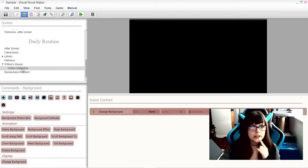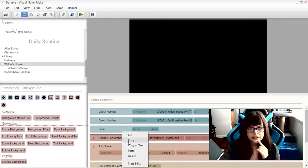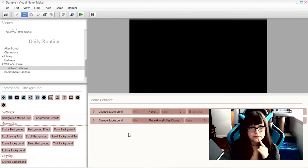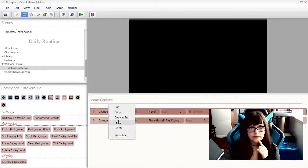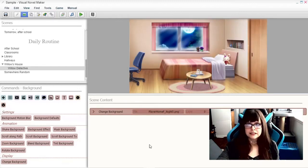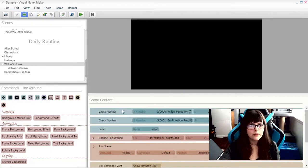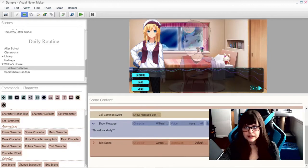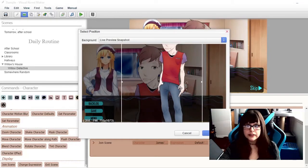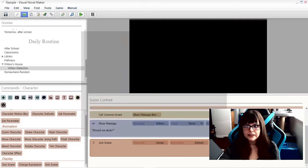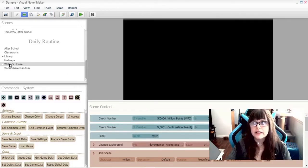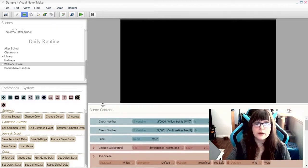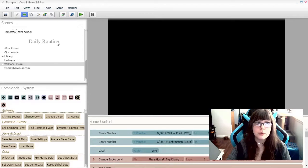We can change the background to Willow's house. And we will have Willow join. Should we study? Because what else do you do with friends other than study? Don't answer that. So I just made the scene. And you guys don't get to see it yet, because we are going to play through the game, just to show you how it works.